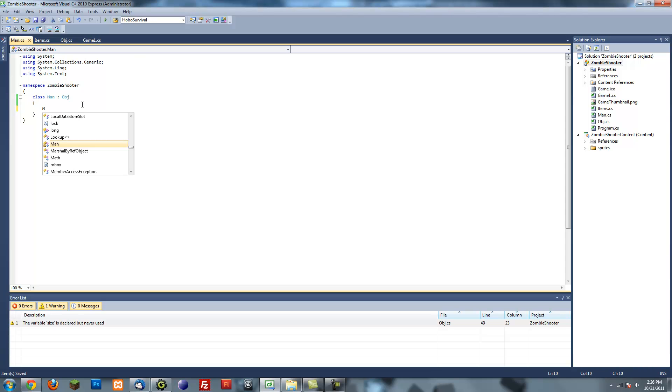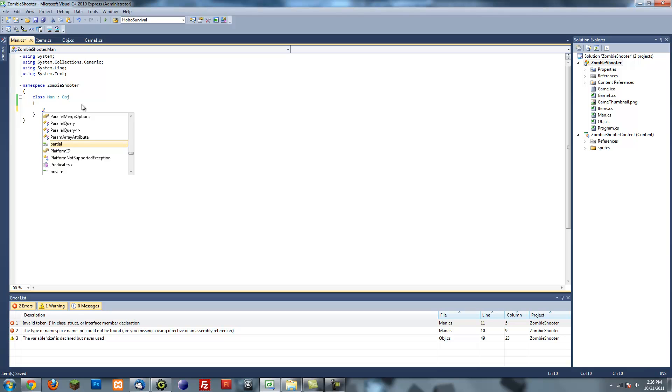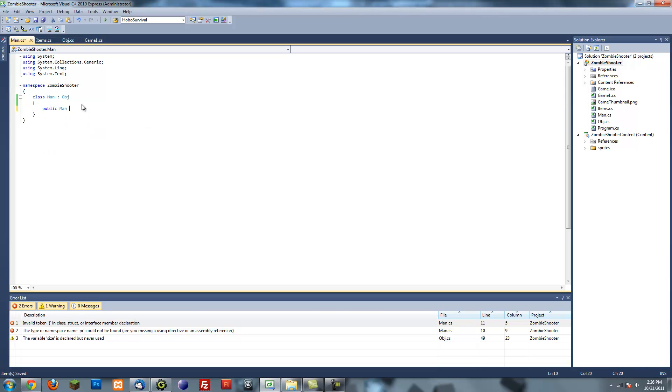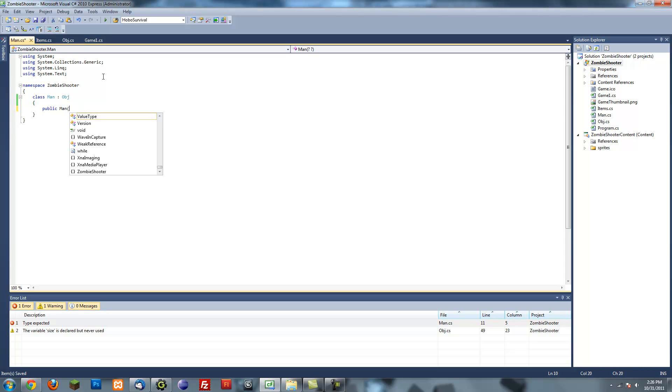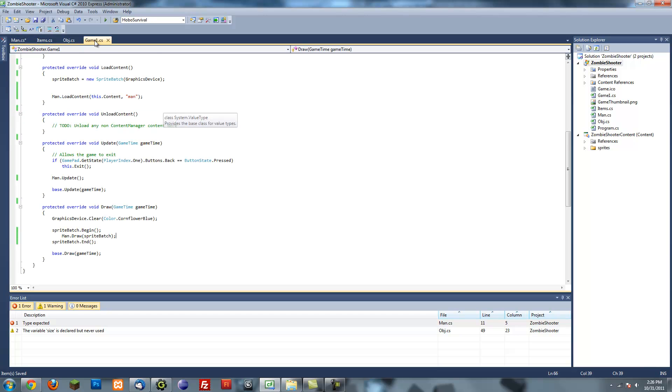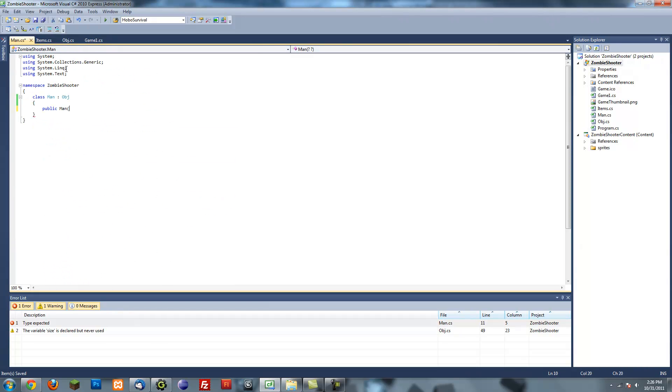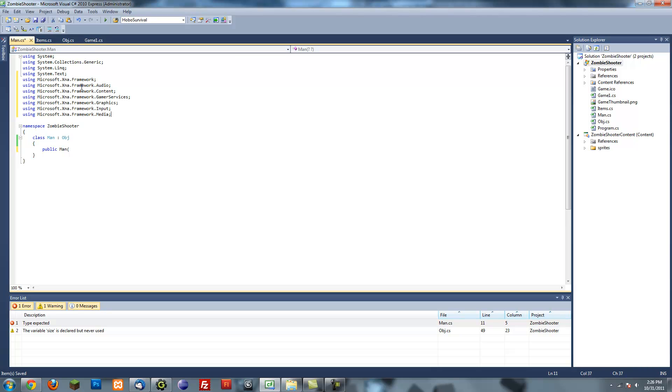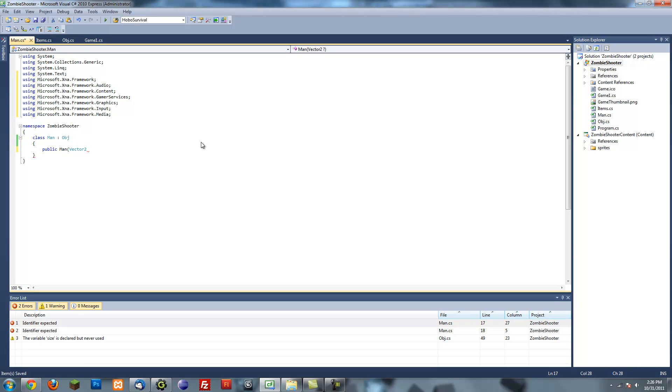Then we have to make a constructor man, public man. And then I'm going to put your arguments like a vector. Oh yeah, I forgot to import all the using statements. So just copy all the XNA using statements and then paste them in your class. Now I'm going to make the constructors. When you're inheriting from another class, you have to make sure all the arguments are the same.